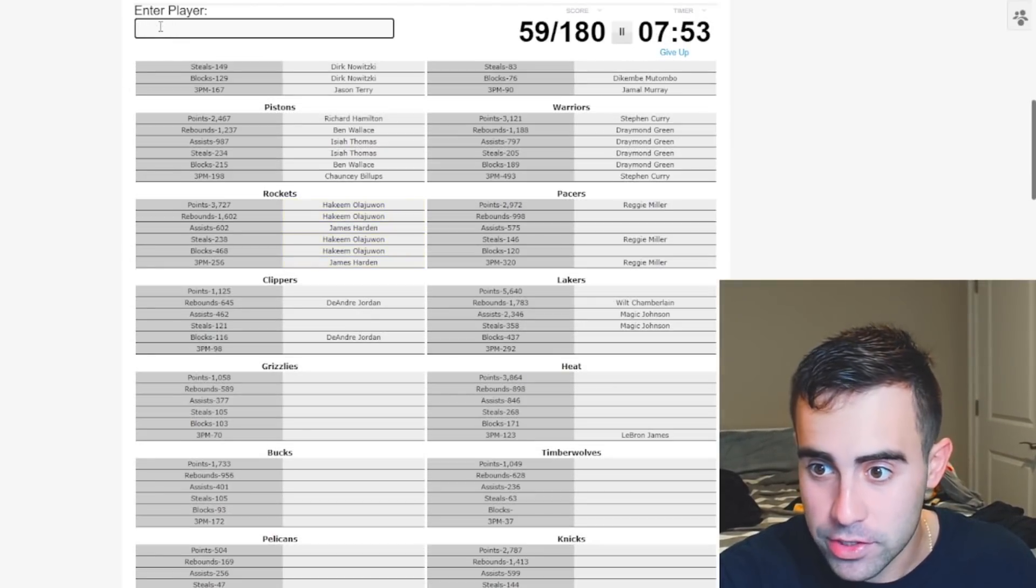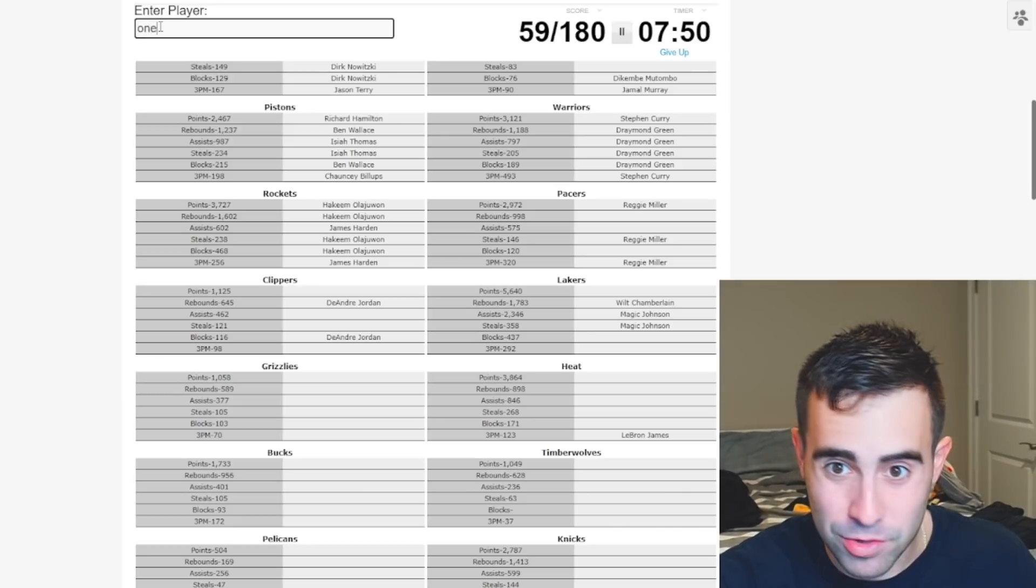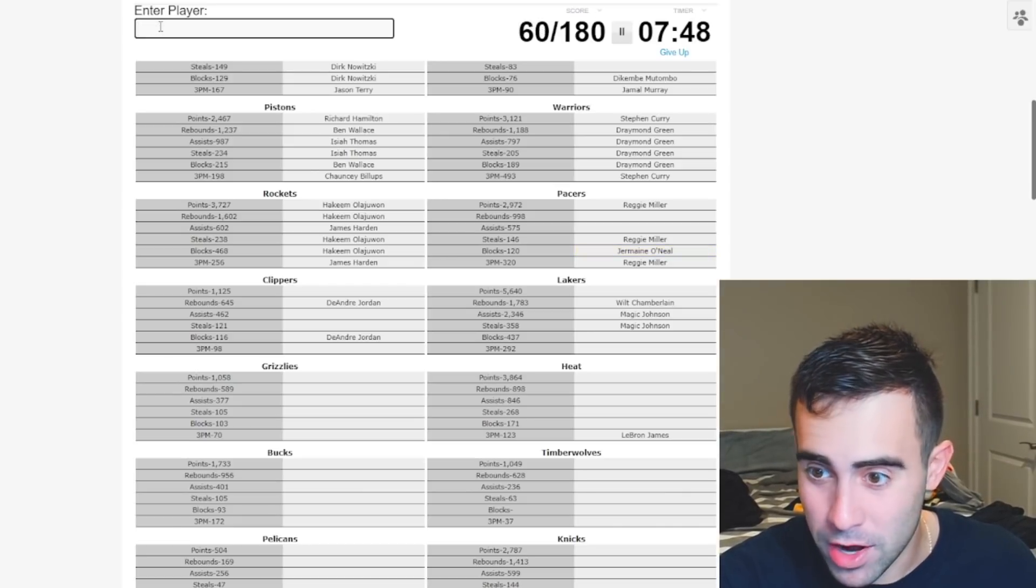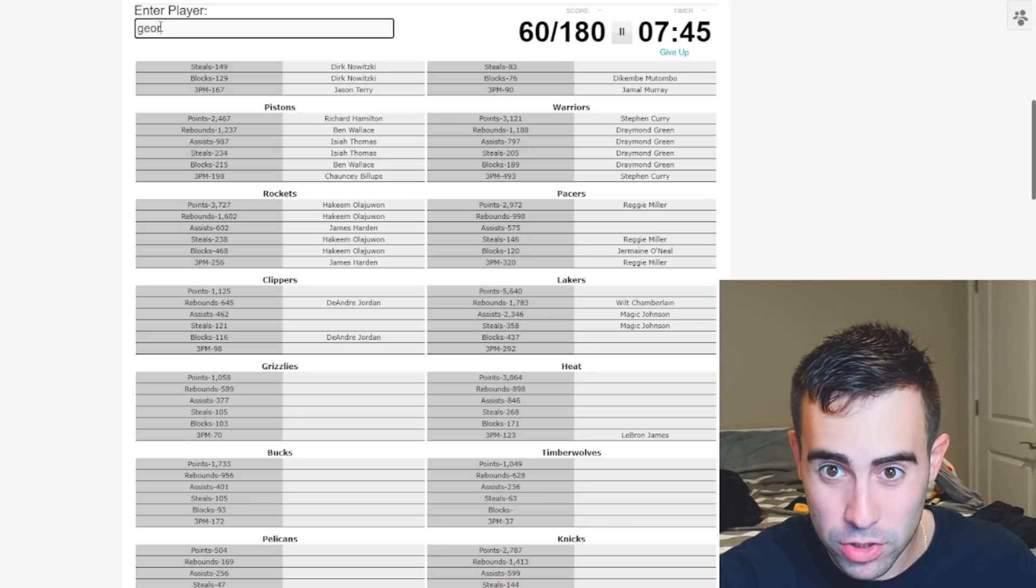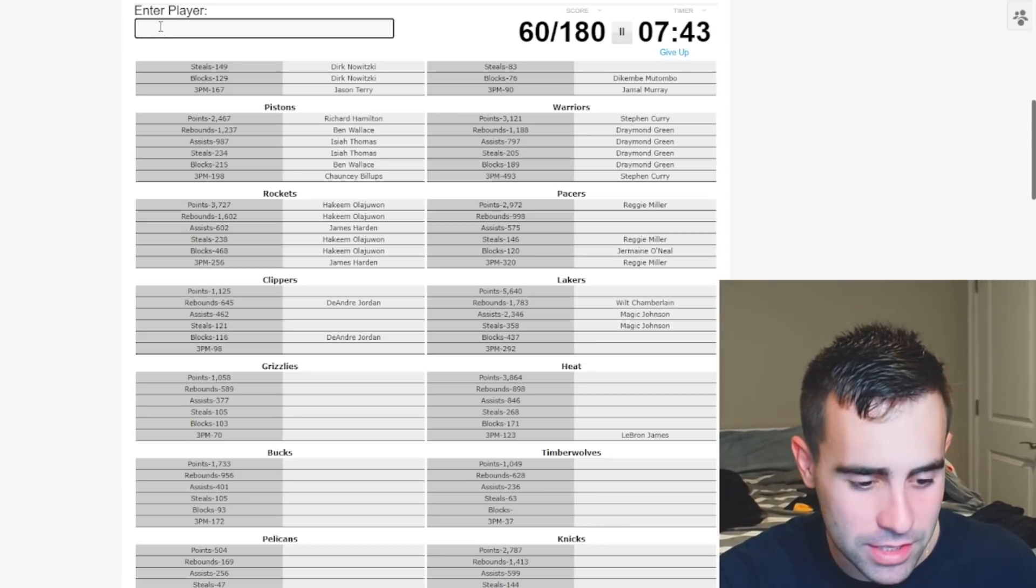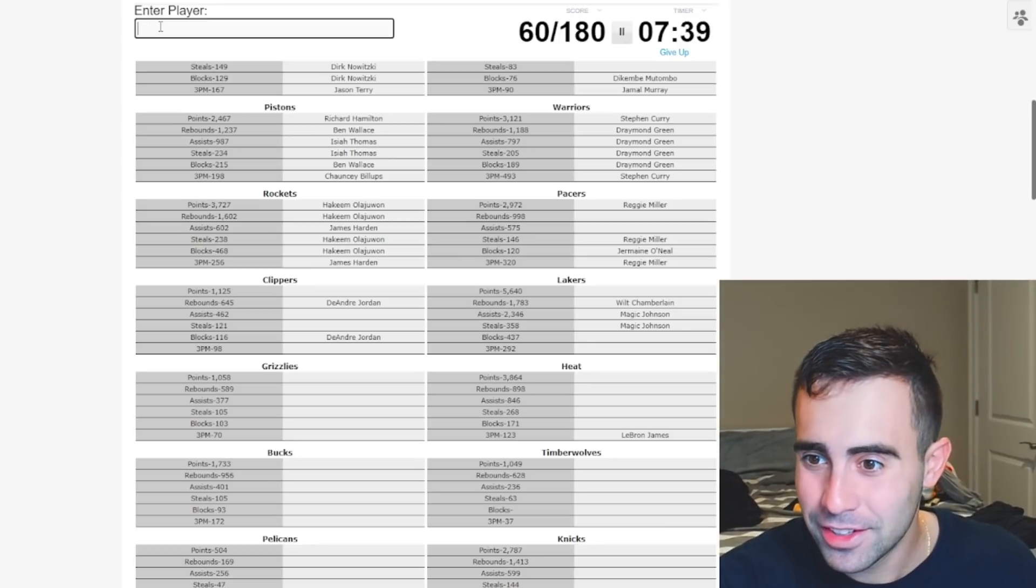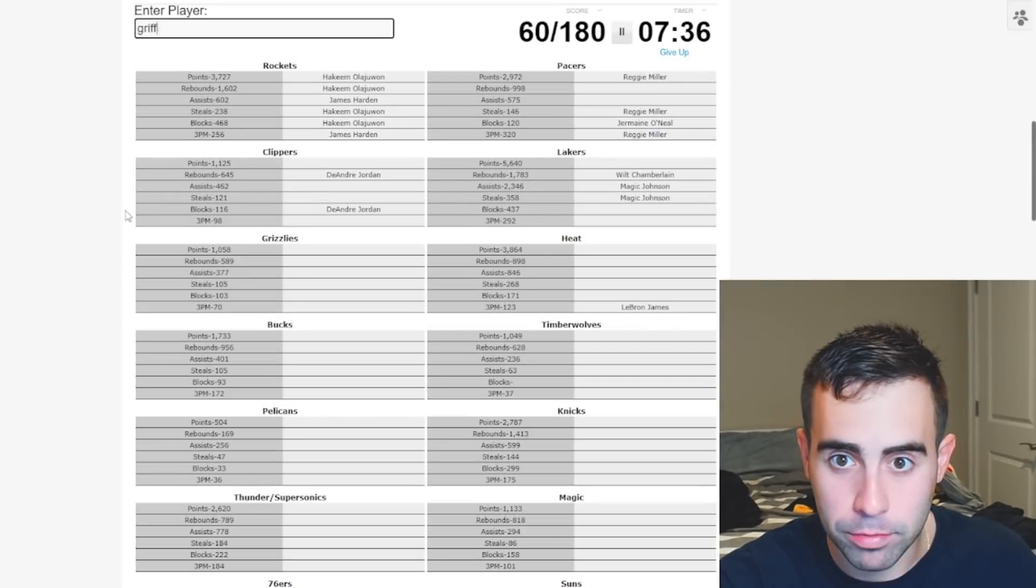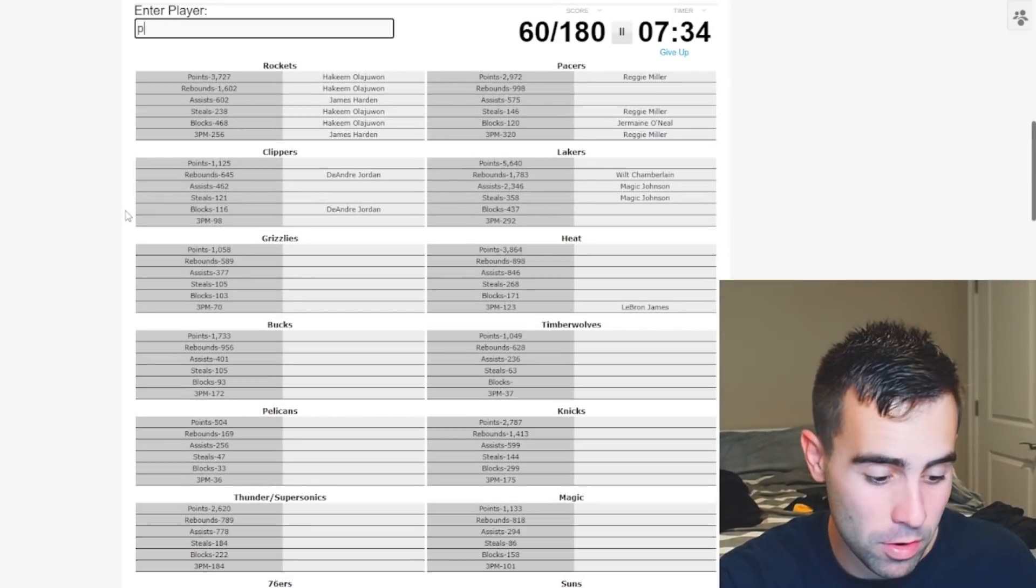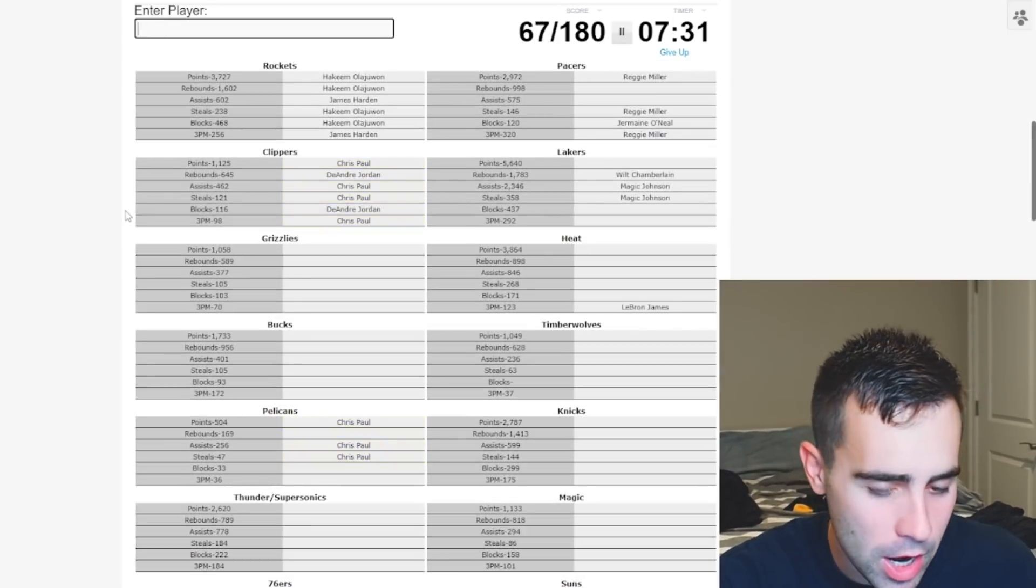Pacers. Jermaine? He is there for blocks. Hibbert? No. Paul George? Nothing. Assists. George Hill? No. All right. I don't know. We're going to move on. Clippers. We're going to try Blake. No. Chris Paul? Yep. Boom. There we go. DeAndre Jordan.